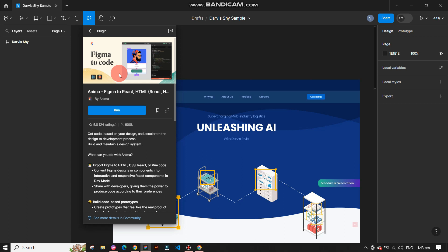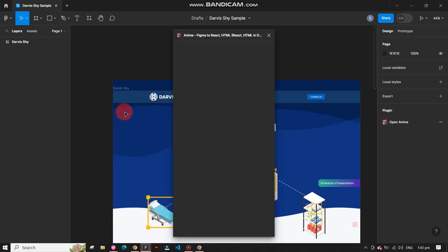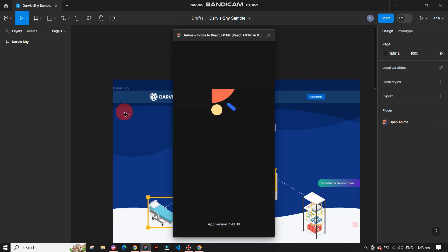It will show you that Anima can convert your Figma designs or components into interactive and responsive React components in developer mode. You can bookmark this plugin and copy the link to share. Click on run to install it. It will take some time to install and activate.